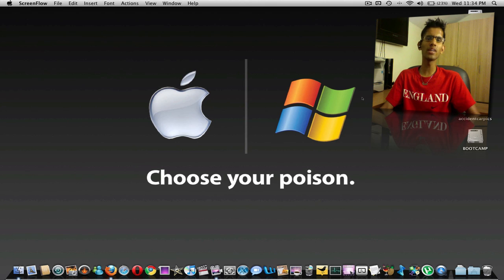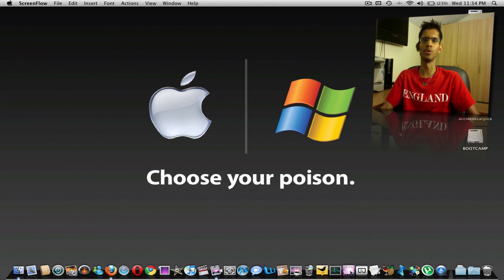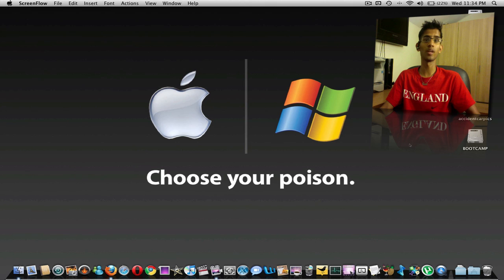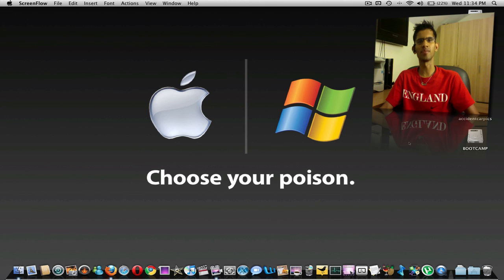So I thought I would make a quick video about tips and tricks on how to use Bootcamp. For those of you who are not familiar with Bootcamp, Bootcamp is a tool that Apple provides with Snow Leopard and Leopard to install Windows onto your Mac.